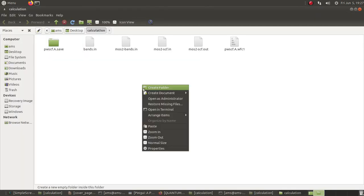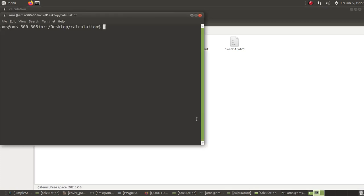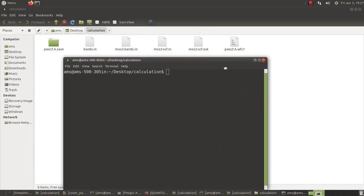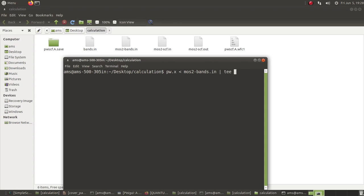This bands calculation will also be run with pw.x. The command is: pw.x with tee to stream output to screen and save to mos2band.out. The calculation has started to run.